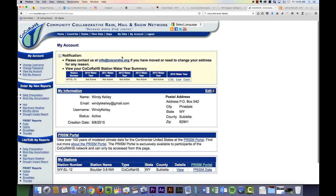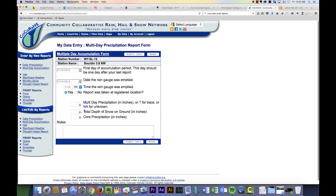You can go into daily precipitation and enter in a multi-day accumulation. Then you can tell the website how many days you're entering for.